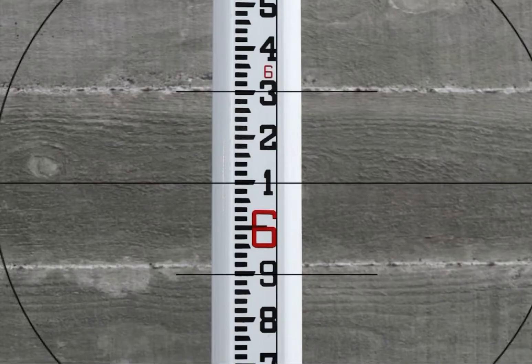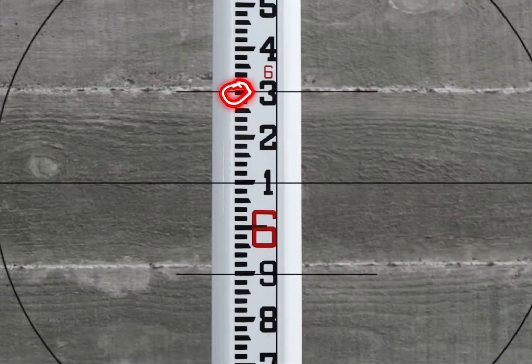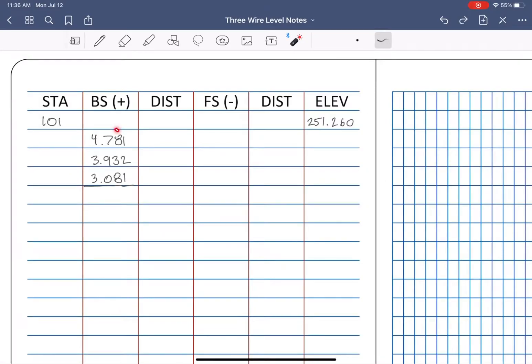Rather than rounding to a flat hundredth and losing potential accuracy, we estimate the thousandths by observing the position of the line in between each hundredth tick and make a best guess.